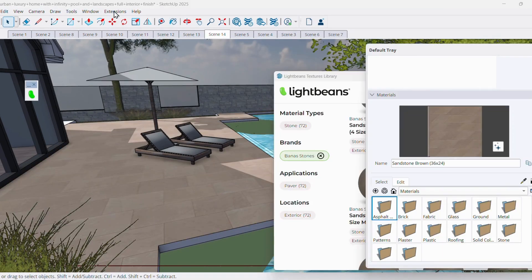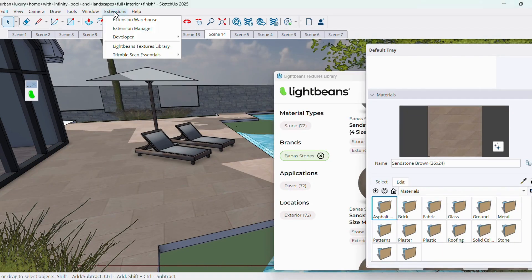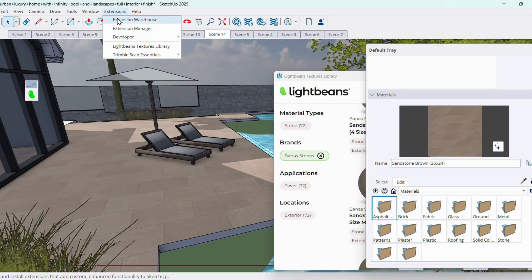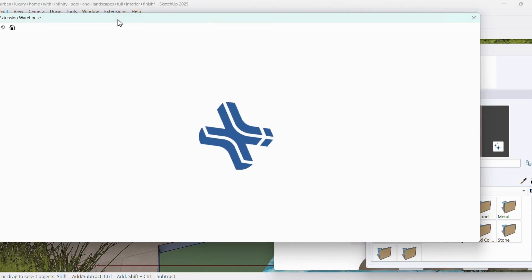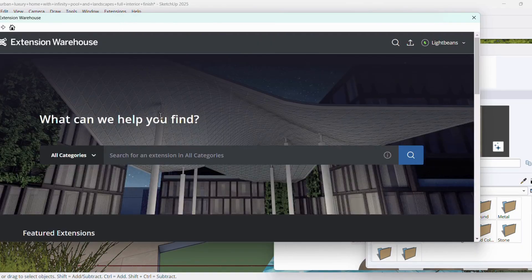To start, open SketchUp. In the menu bar, click on Extensions. Select Extension Warehouse from the drop-down menu.